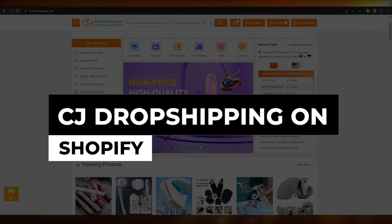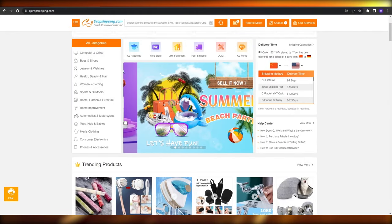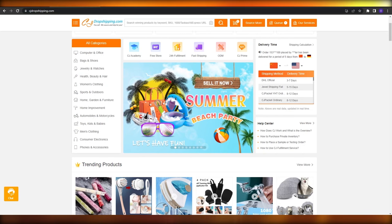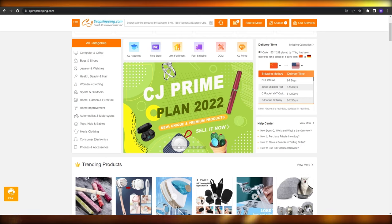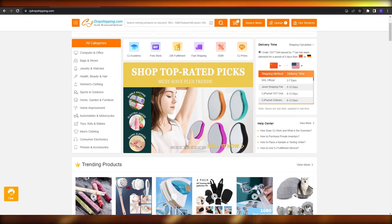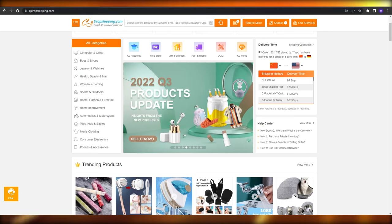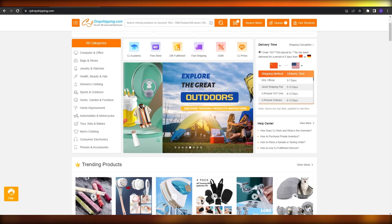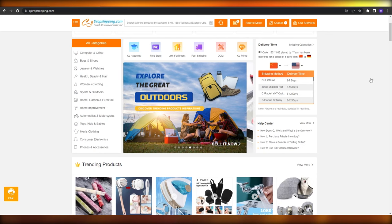Welcome back to another video. In this video I'm going to be telling you how you can use CJ Dropshipping on Shopify. I'm over here on CJ Dropshipping and for those of you who don't know what CJ Dropshipping is, it's basically a dropshipper that lets you drop ship different items with different shipping rates. One of the cool things about CJ Dropshipping is its shipping methods.